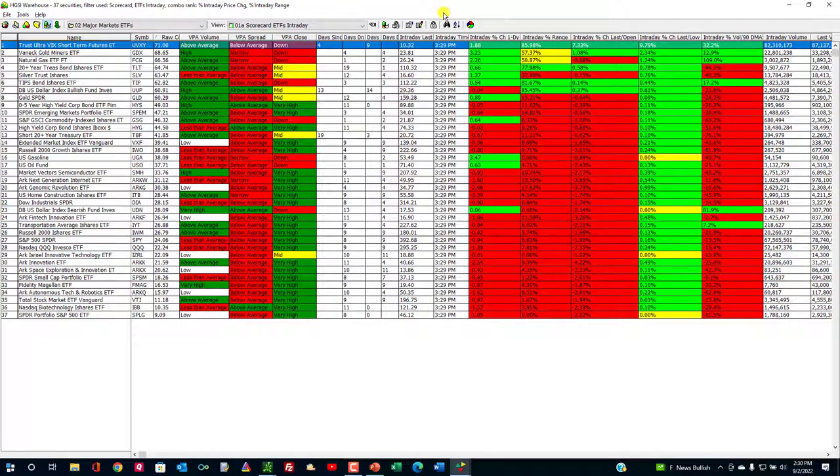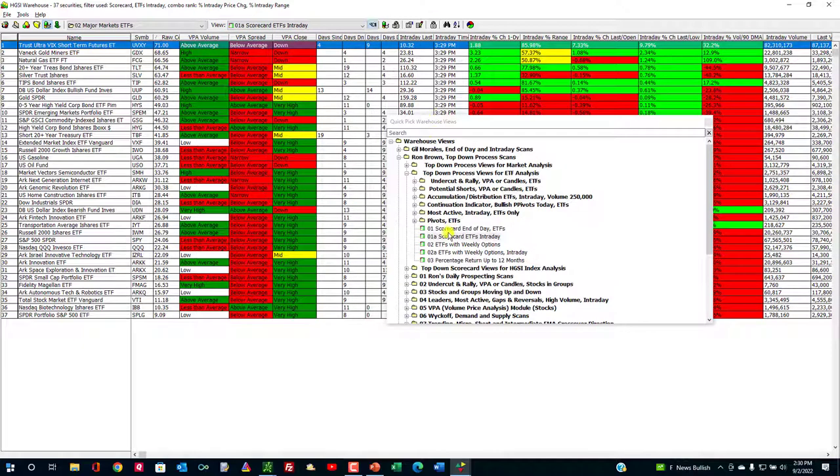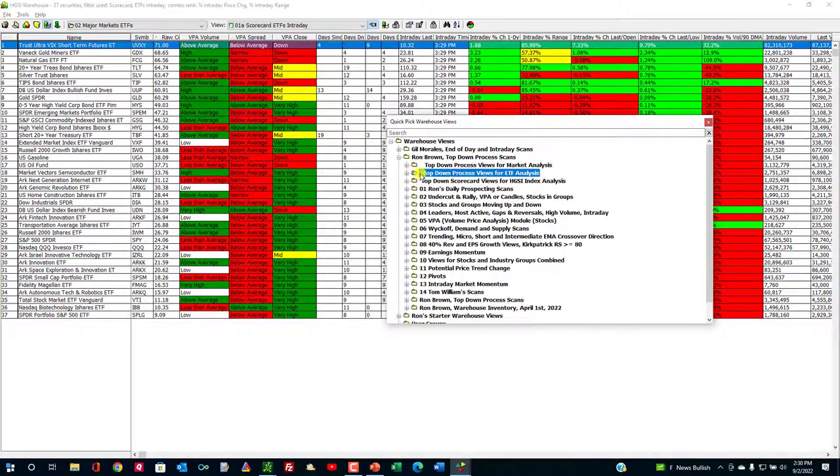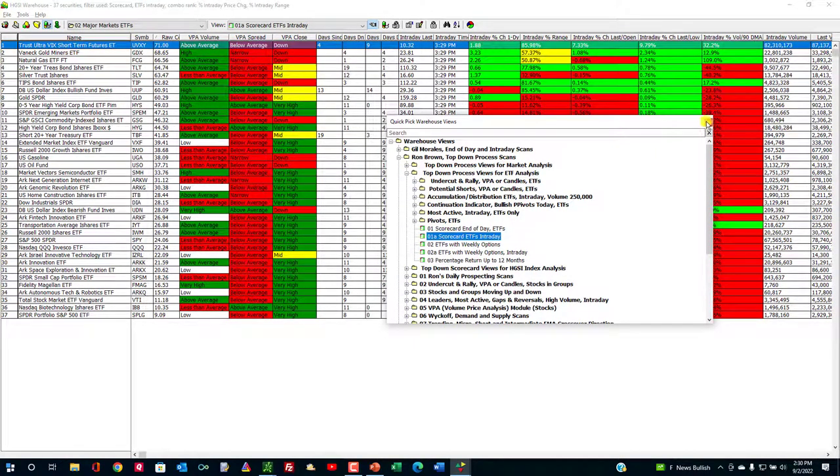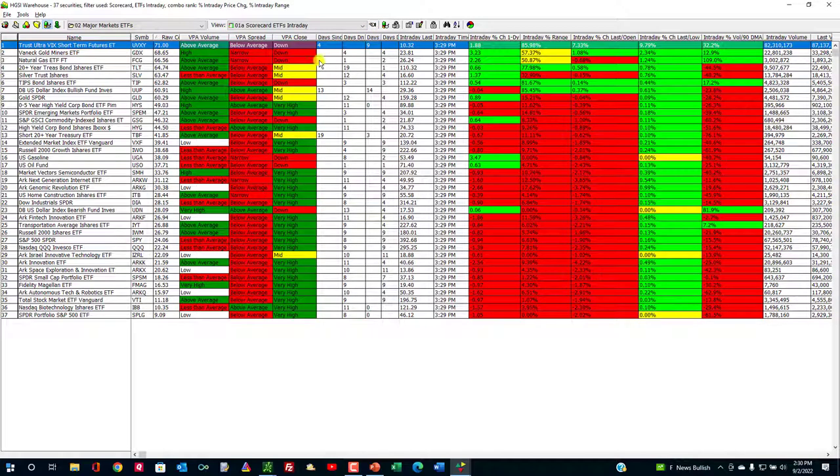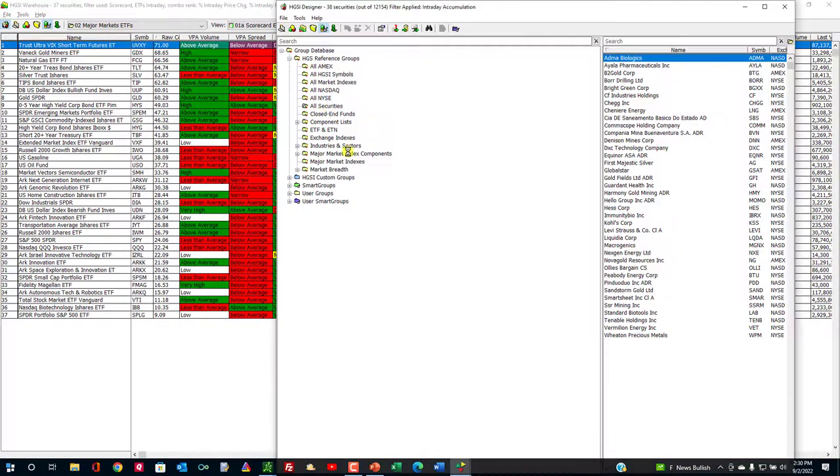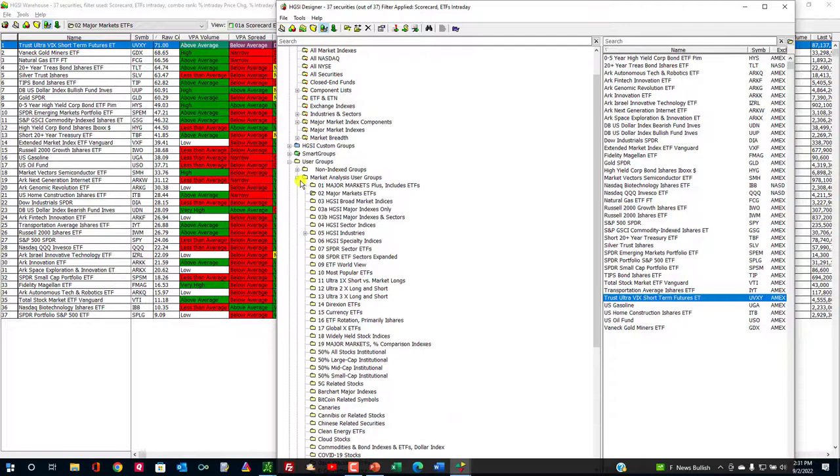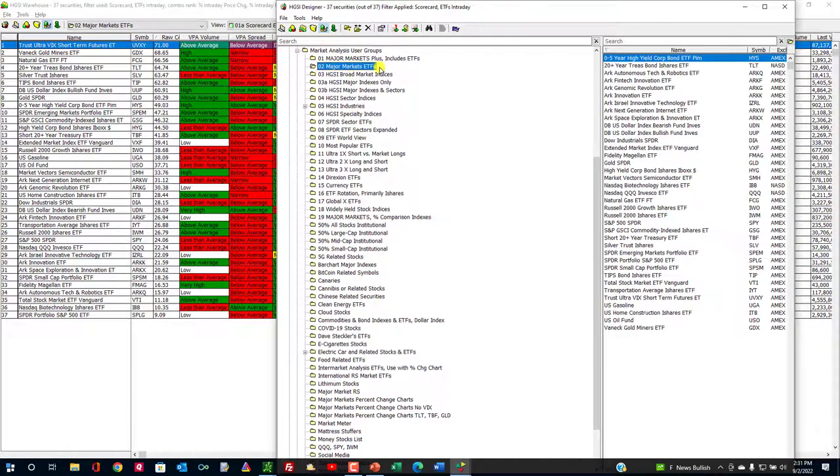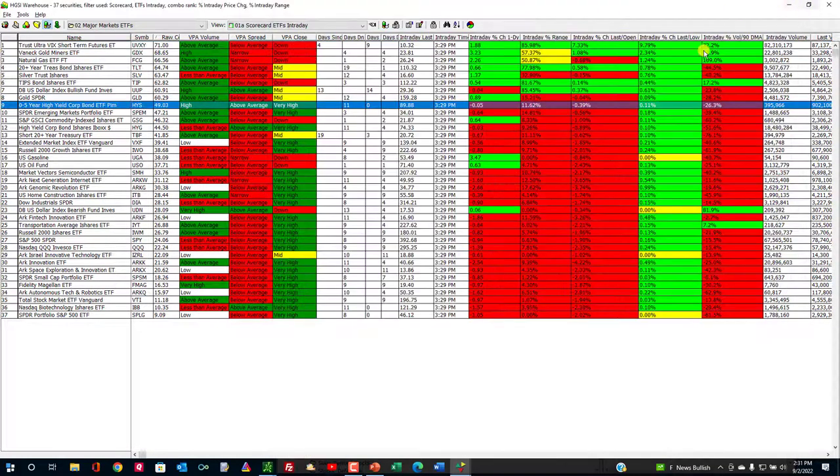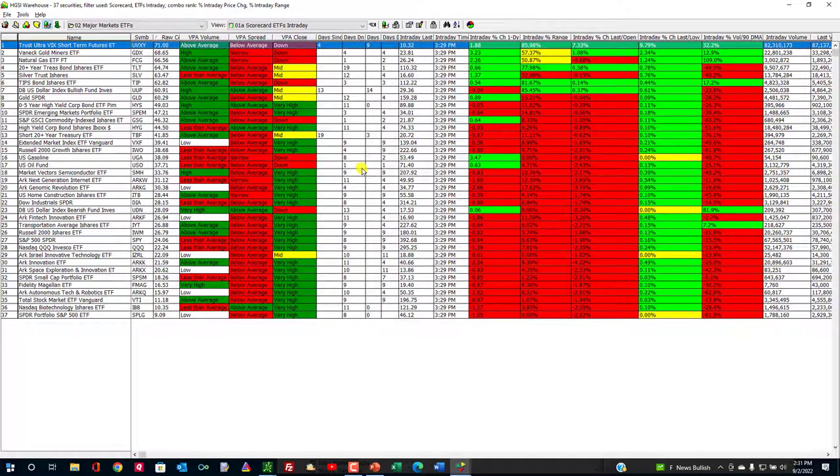Now this is a view that I look at on one of my computers. By the way, if you have HTSI subscription, you can run it on two computers. I usually run this on my laptop and just leave it there during the day. It's called Scorecard ETF intraday view, right down here under my folder for top-down process views for ETF analysis. It's the number two view. What this does is it goes into the major markets in my expanded user groups, my market analysis groups. This just runs all day and it updates every five minutes so I can get a feel for the ebb and flow of the markets.